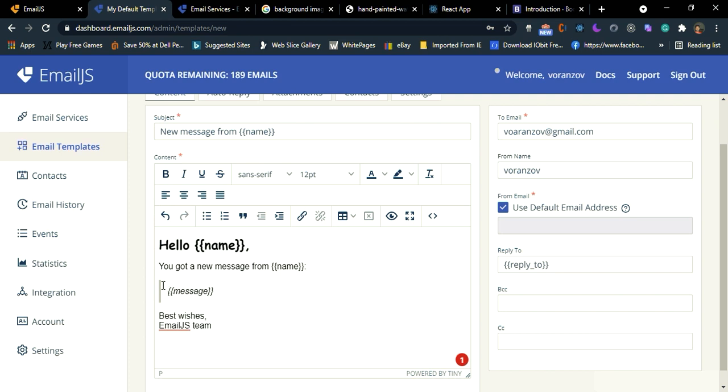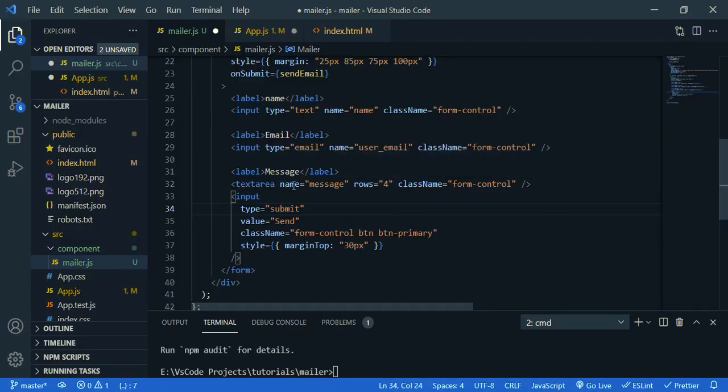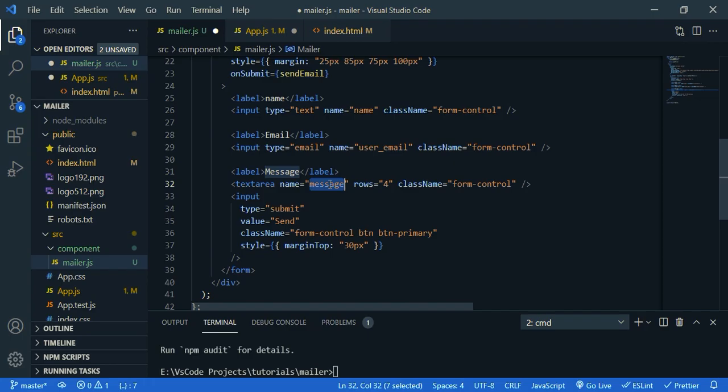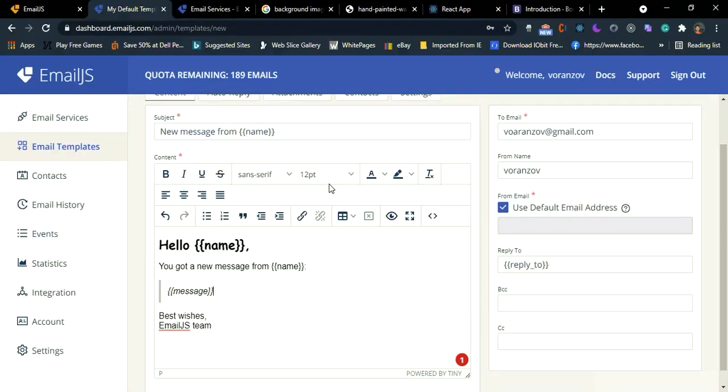So here message, I need to get the message. So let's check the name of the field. The name is message. So it should be message. Okay, the same.